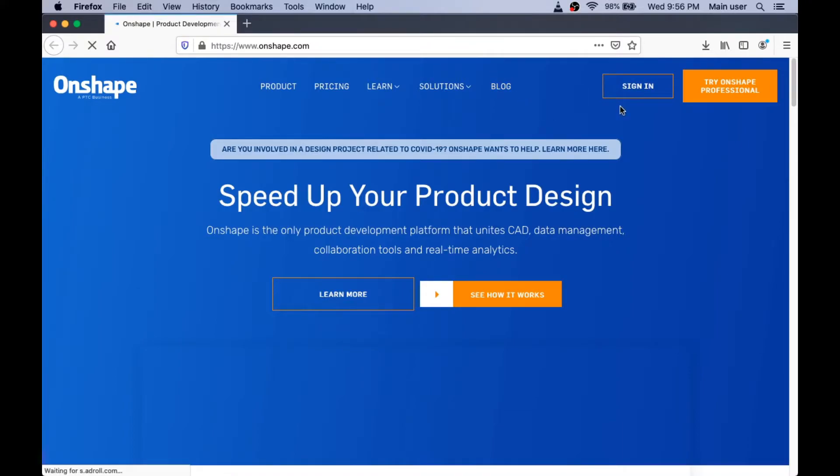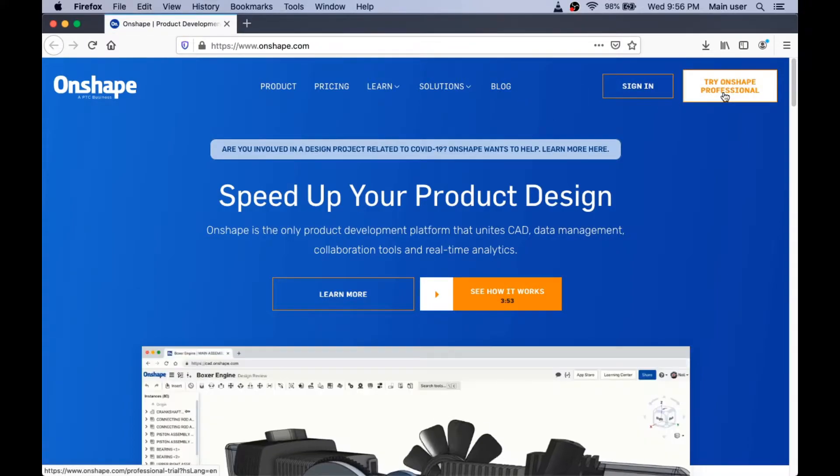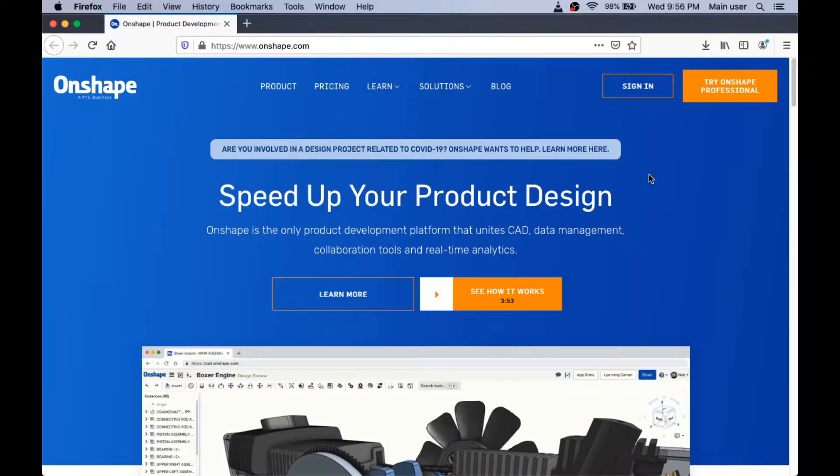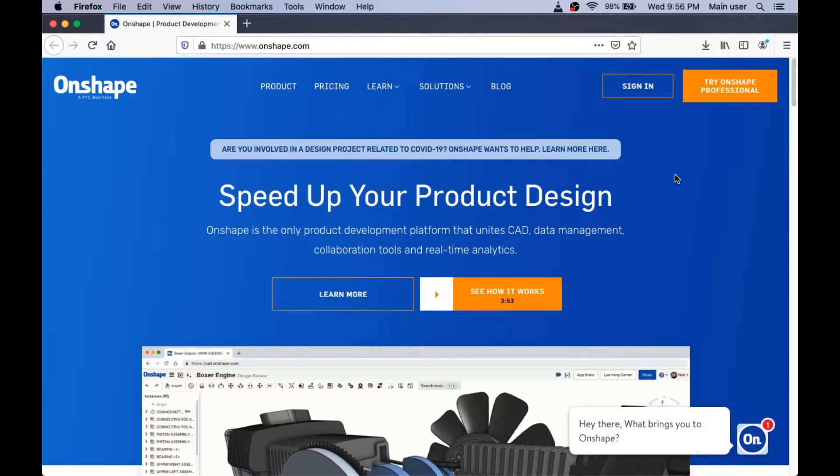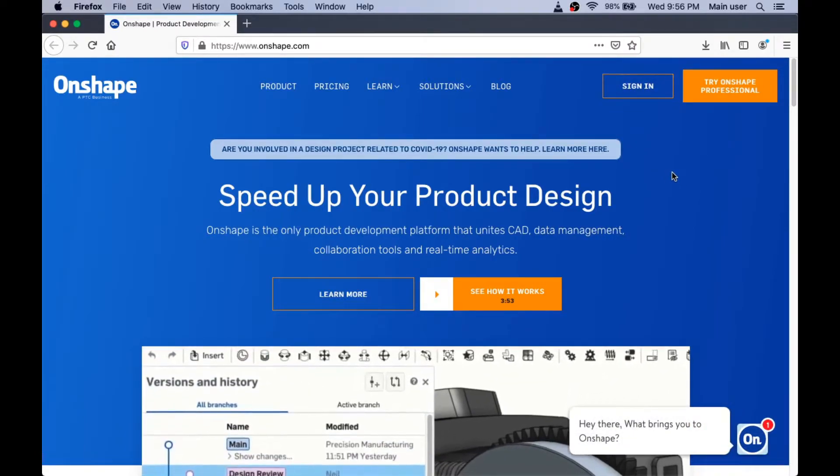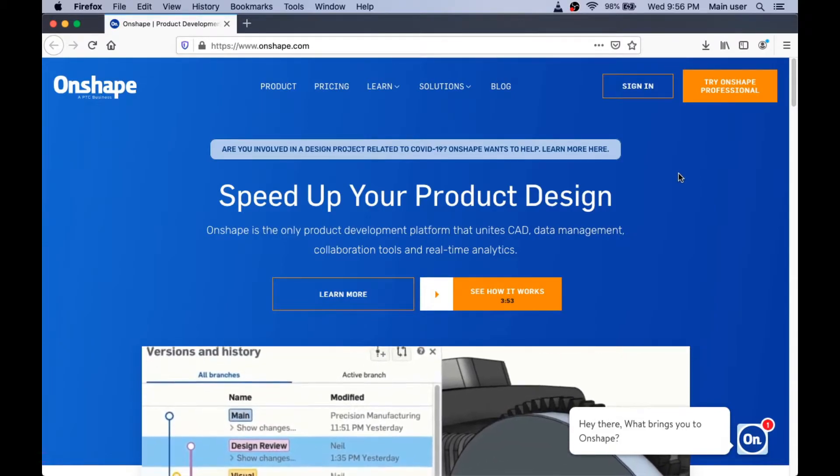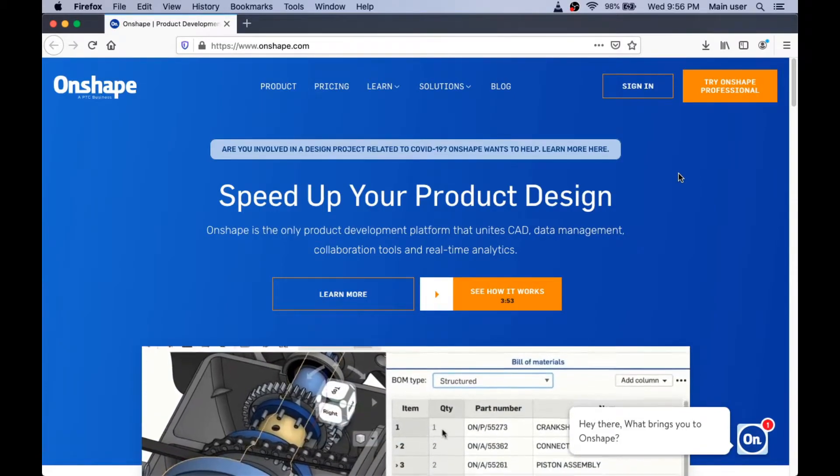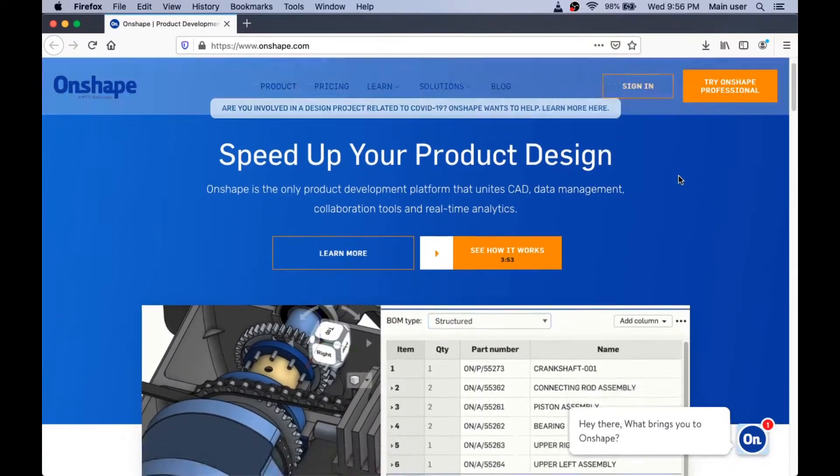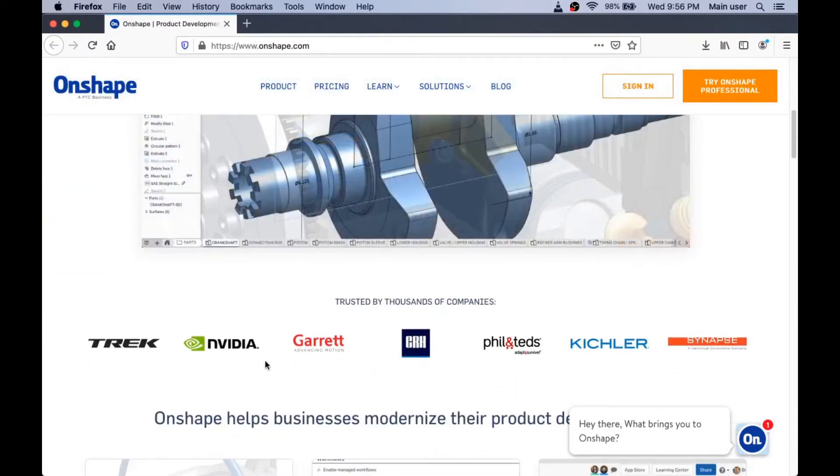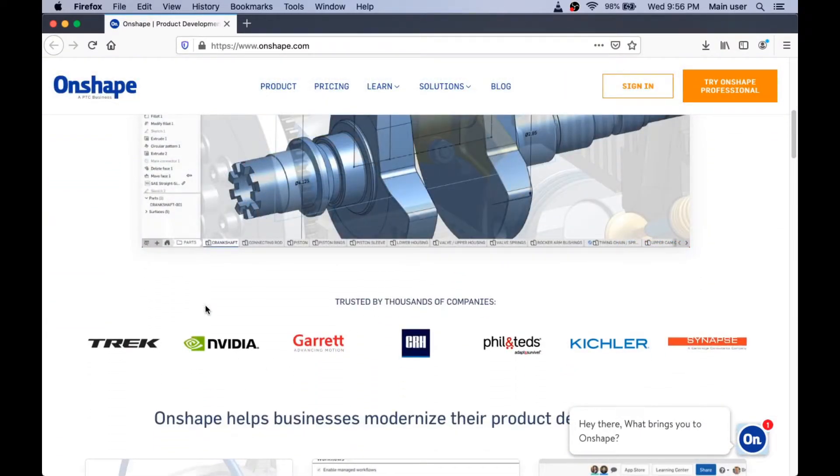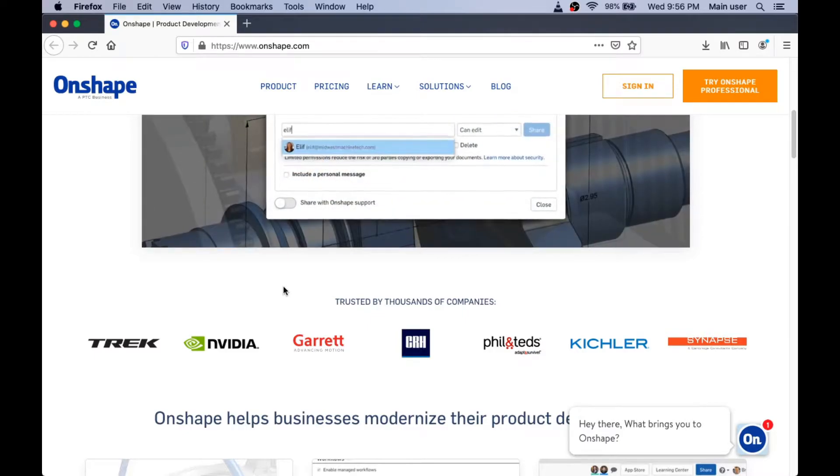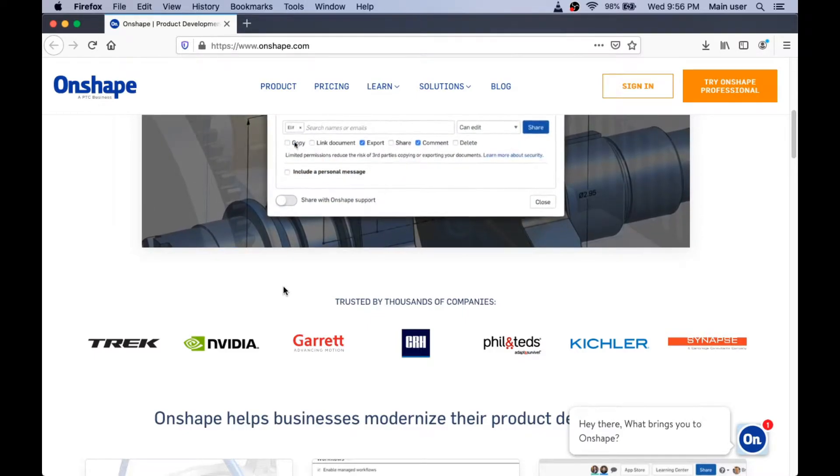Now, they put a great big button up at the top here that says Try Onshape Professional. But we don't want to do that because that's the professional version for professional engineers who work at places like the Trek Bicycle Company. They show their logo down here. We're not professional engineers. We're just students and we want to make a simple part.